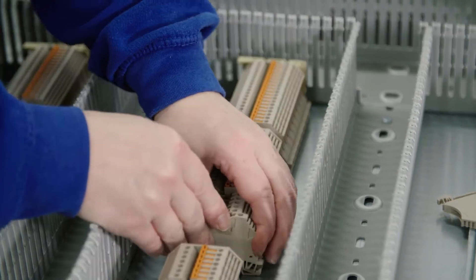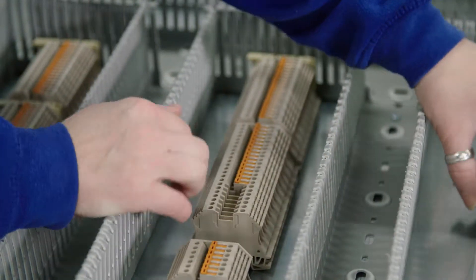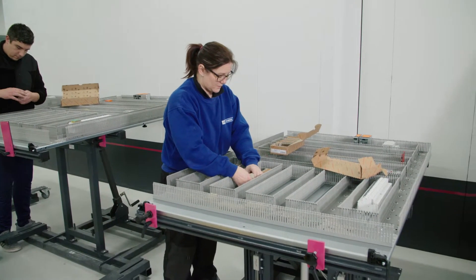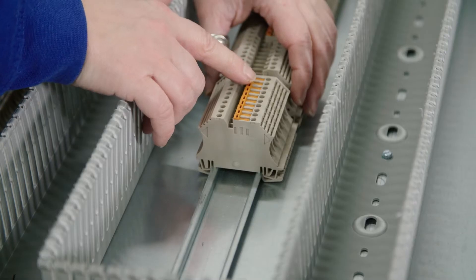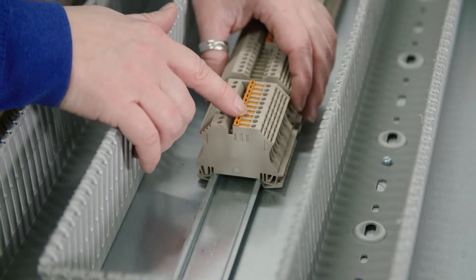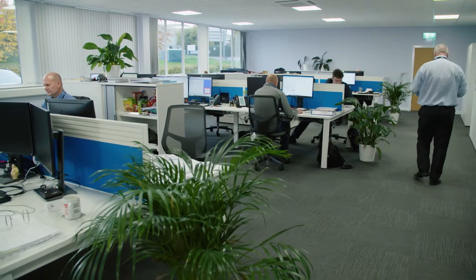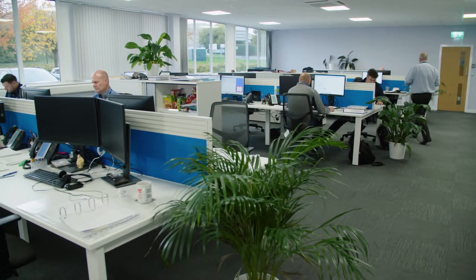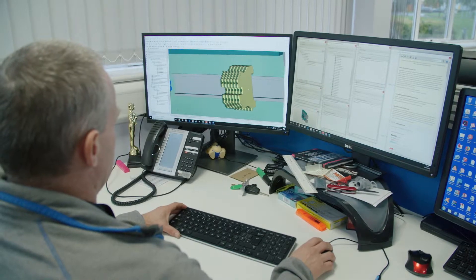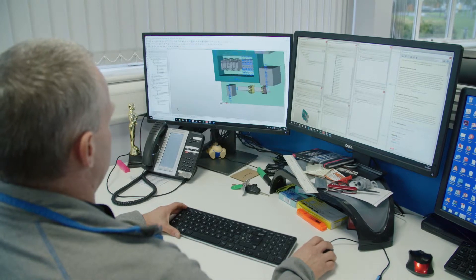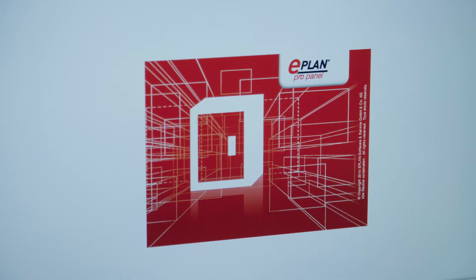As with all manufacturing assembly, it begins with good design and one thing we identified was we needed to invest in e-plan. So we invested in the e-plan pro panel software system.